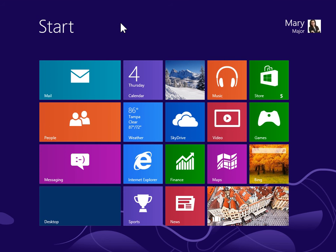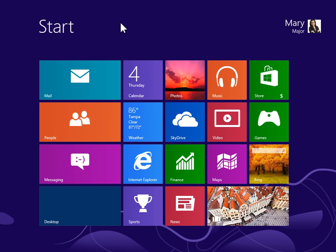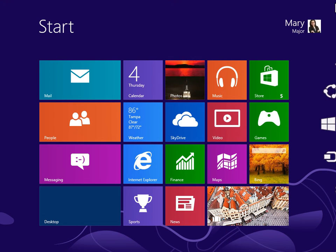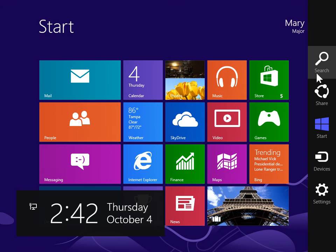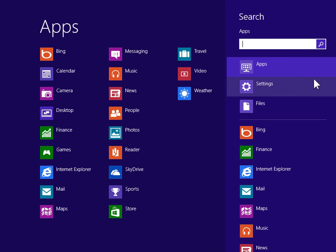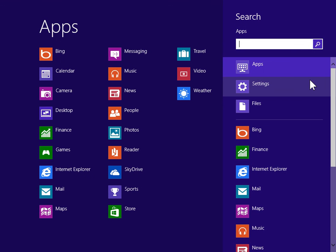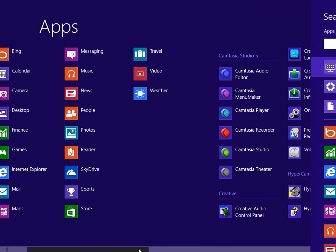Determine whether the computer can play system sounds. To view the charms bar, point to the upper right or lower right of the screen. On the charms bar, click Search. Under Windows System, click Control Panel.